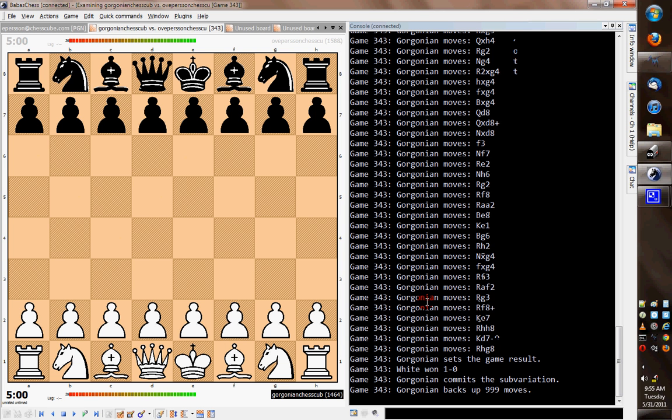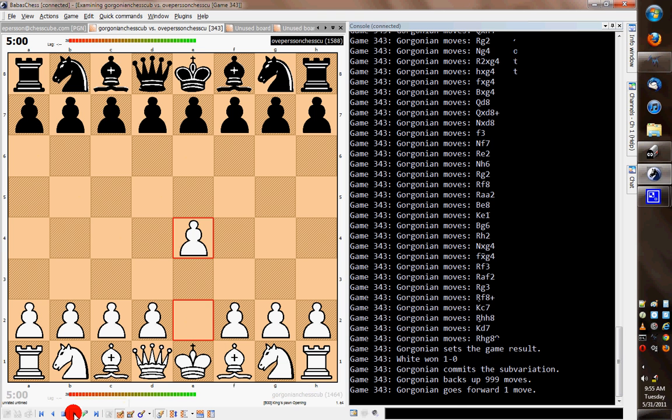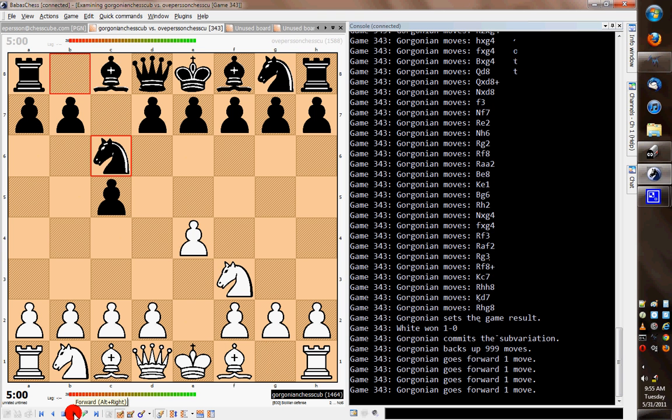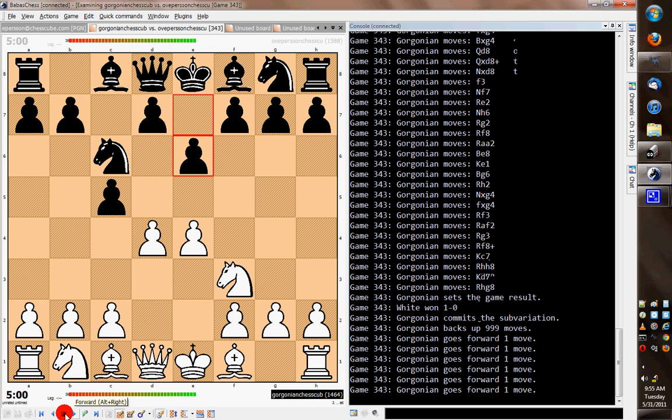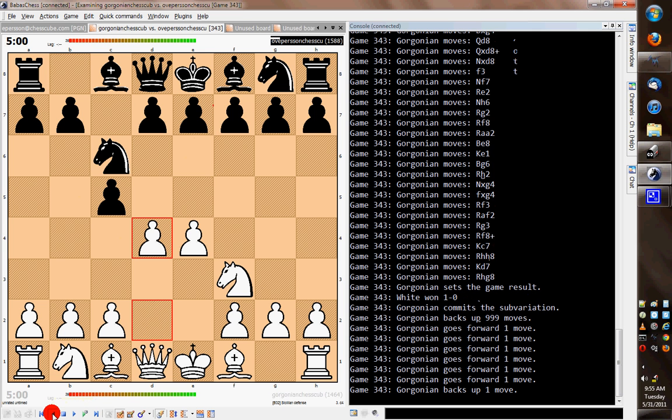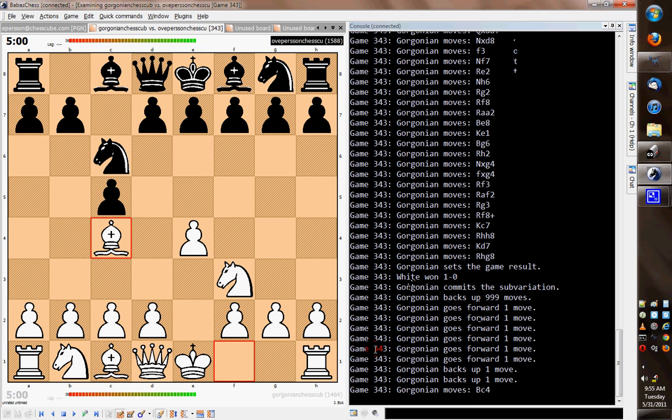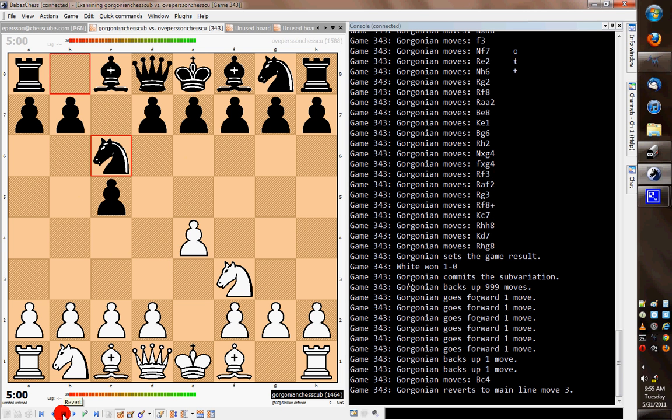Then it goes back to the beginning. So now when I step through it, I'm stepping through it online, and you can see in the console it says that I'm going forward one move and backwards one move. I can try out variations like this, and then I can revert to the main line.